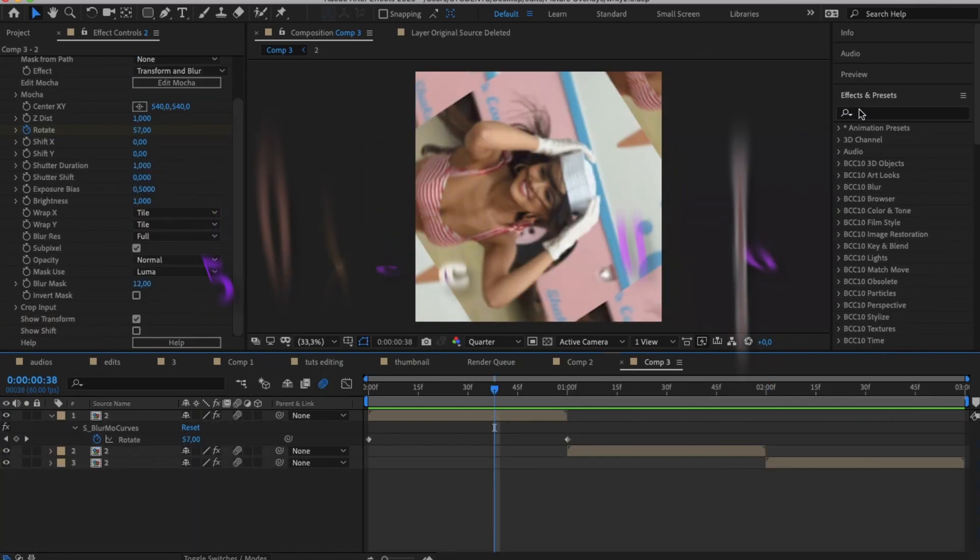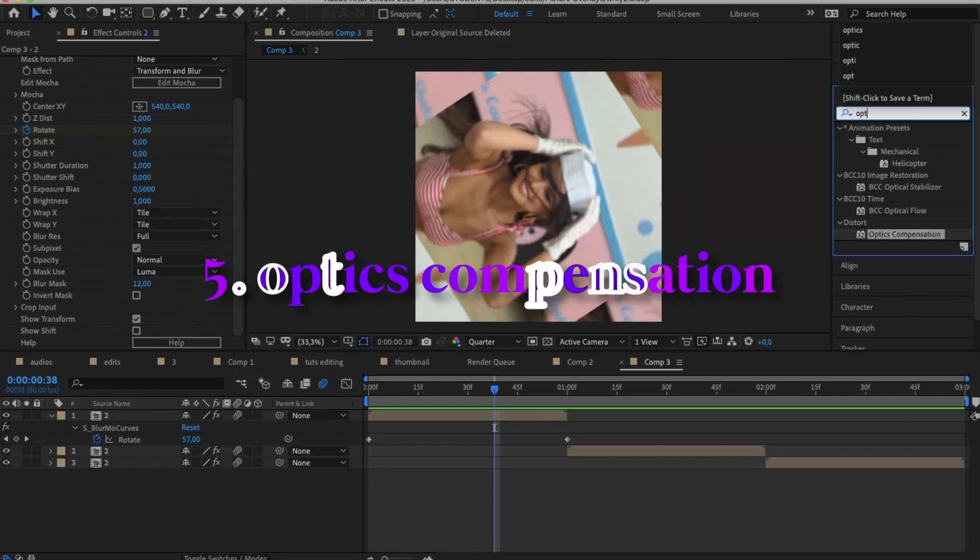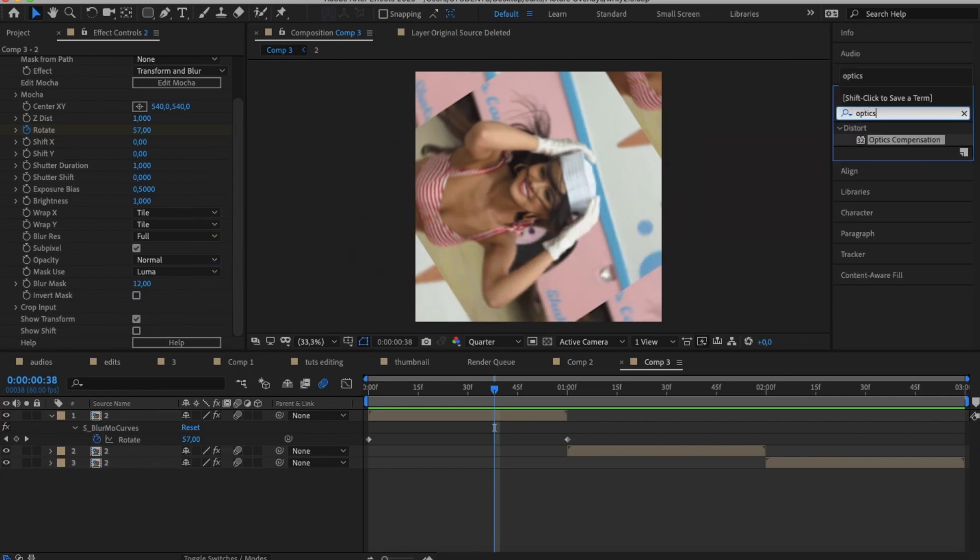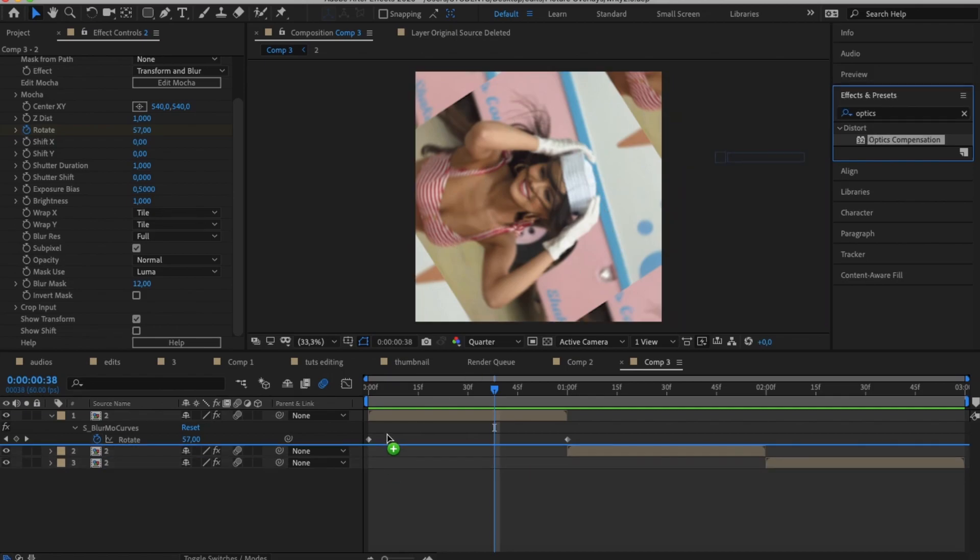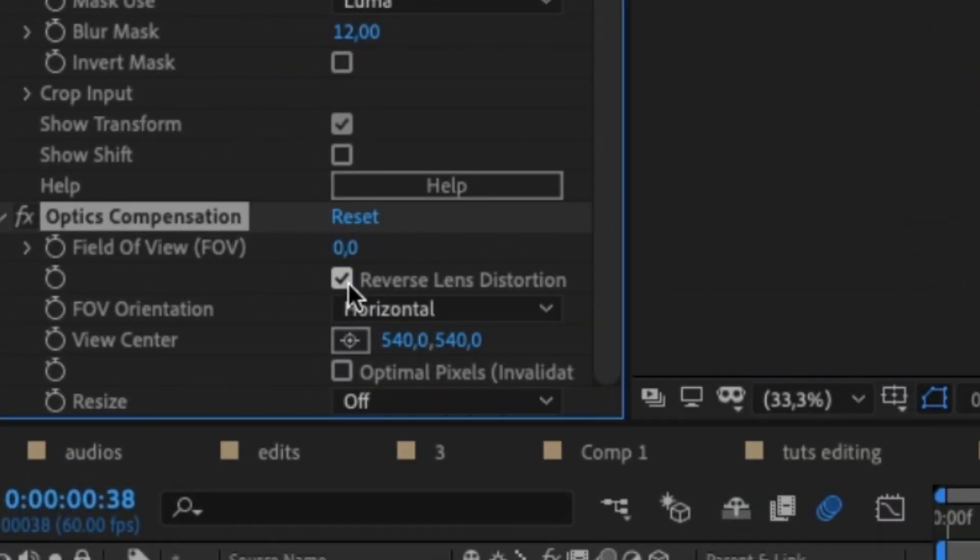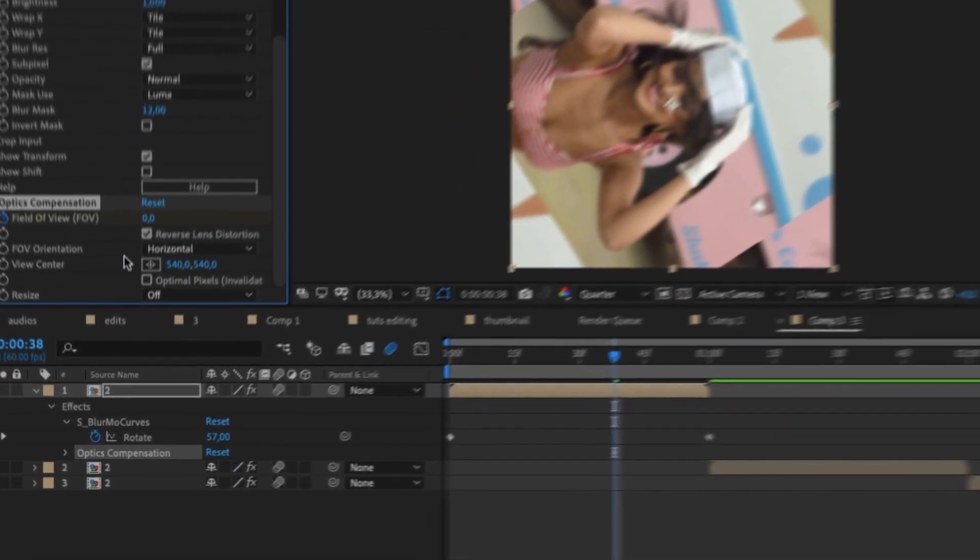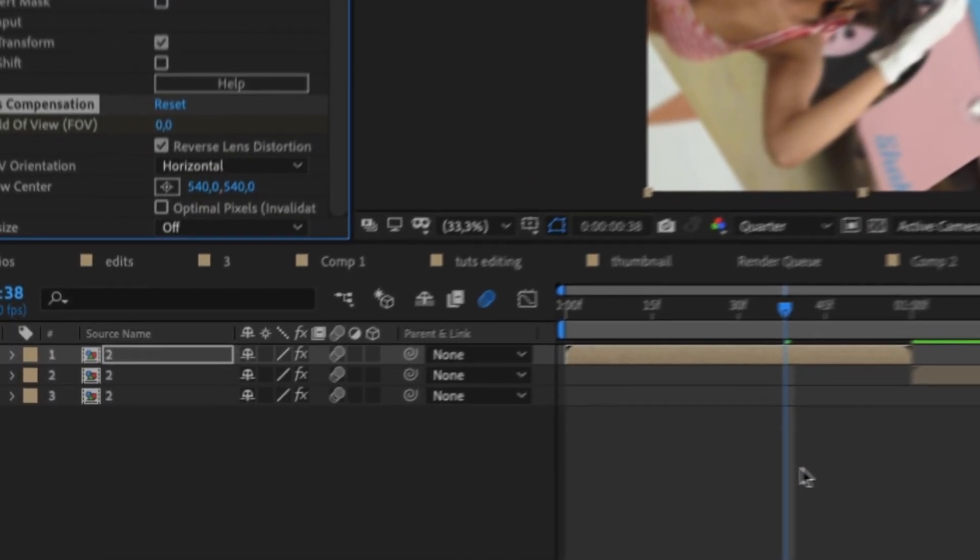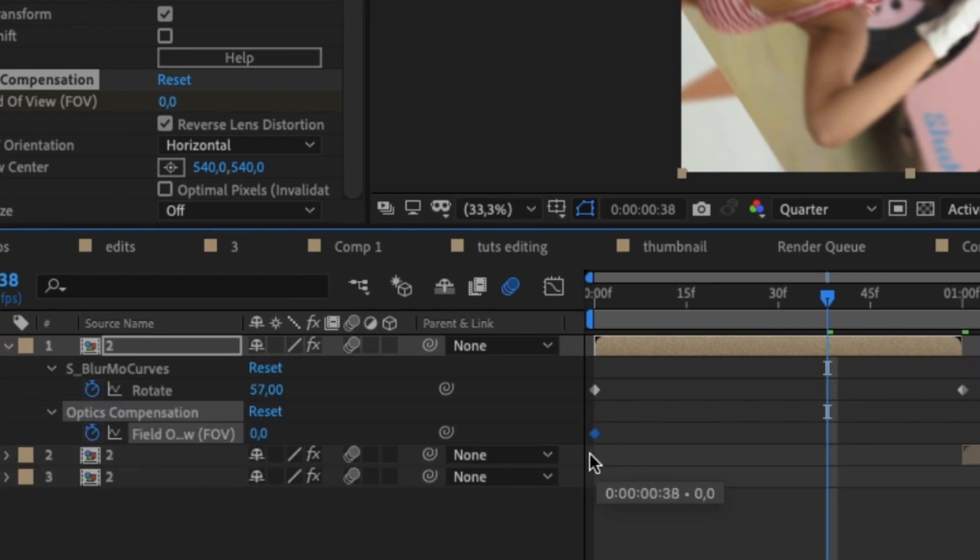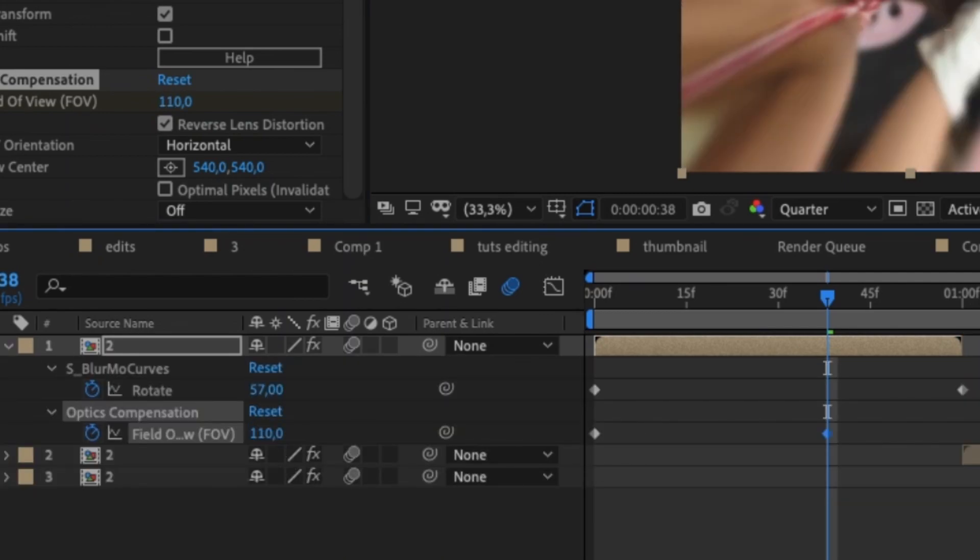But along with Warp, Optics Composition is very helpful for the simplest of transitions. Search up Optics Composition and drag it to your clips. Check the box that says Reverse Luminous Distortion. Keyframe the field of view at zero and drag it to the beginning of your clip. And then keyframe the field of view again at 110 and drag it to the end of your clip.